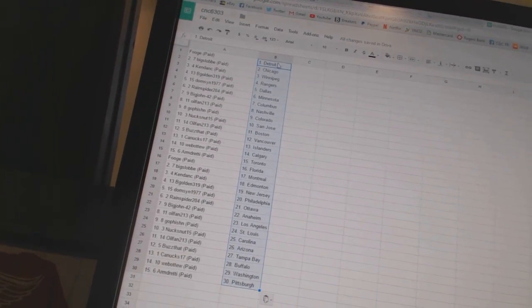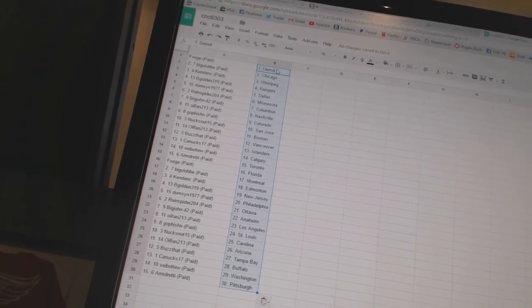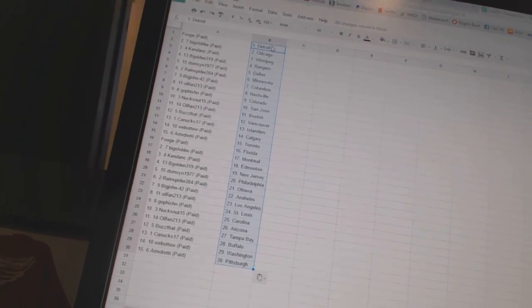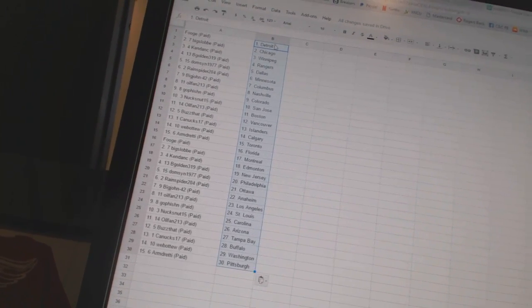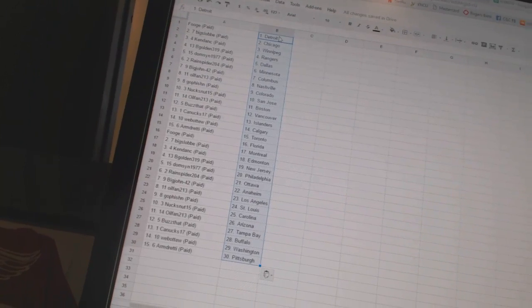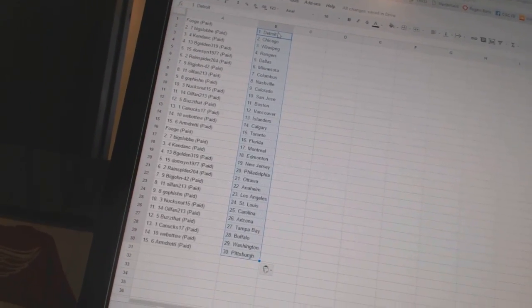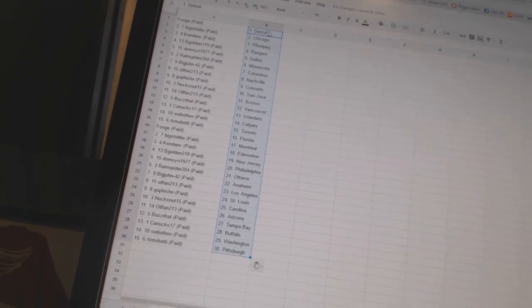Go Fishin' has Colorado, Nuxnut 15 as San Jose. Oil Fan 213 as Boston, Buzz That as Vancouver. Canuck 17 as the Islanders, 1002 as Calgary, Armgrady as Toronto.